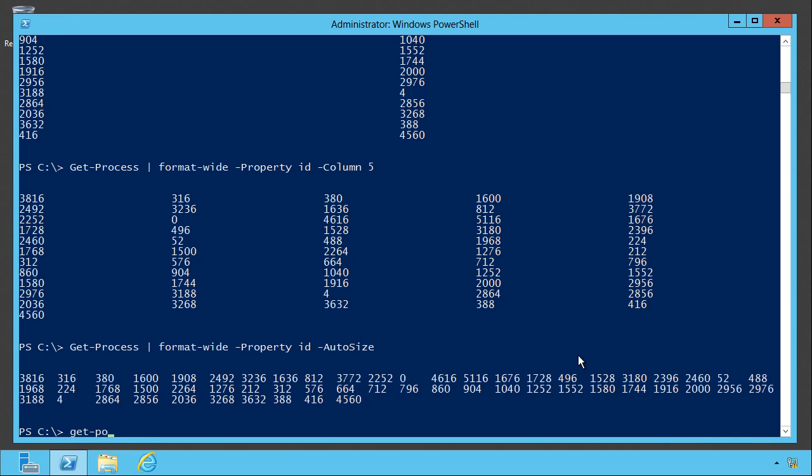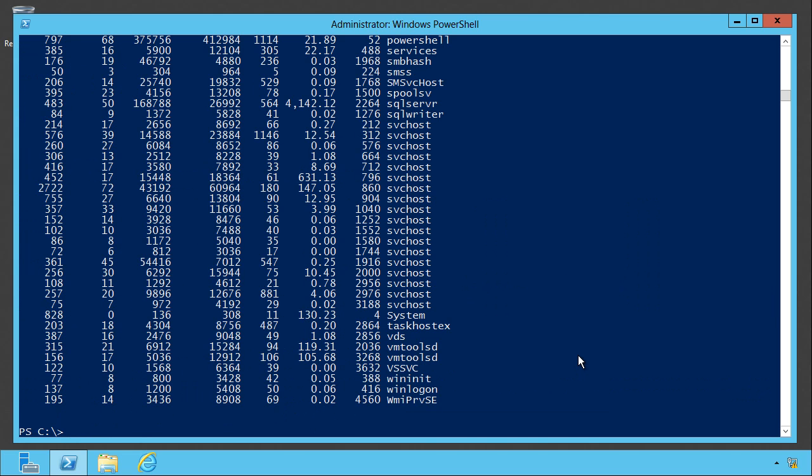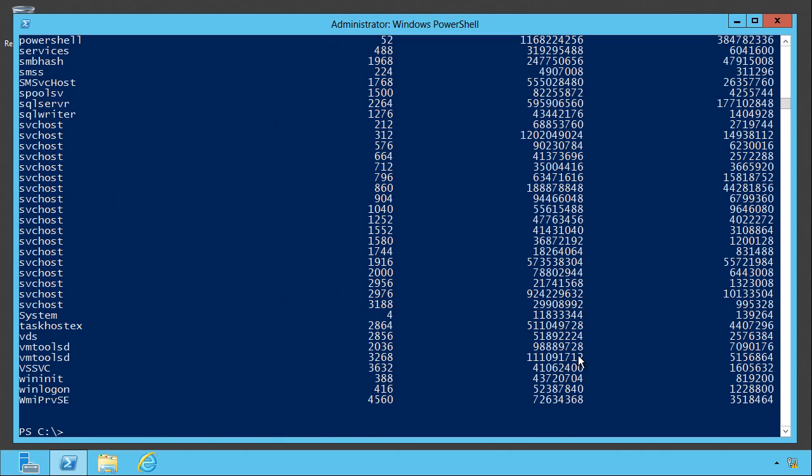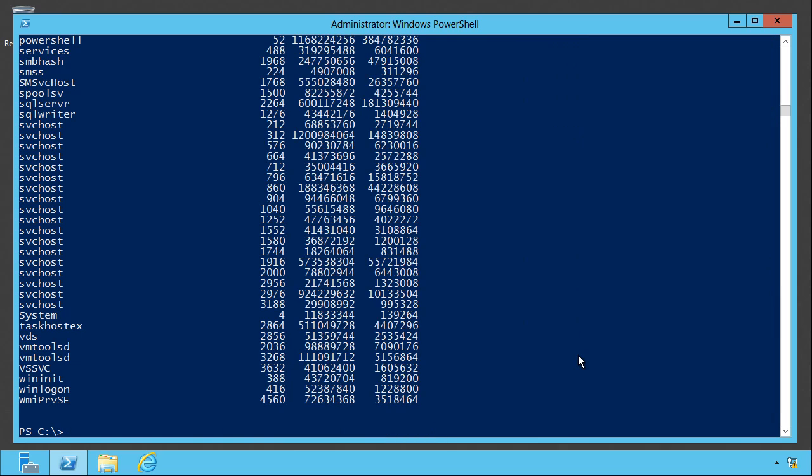Playing around with tables is fun too. The default for this particular command's output is a table, but I can pipe it to format table and give it my own list of properties: name, ID, VM, and PM. The table command wants to automatically fill the width of your screen. So if you add minus auto size to it, it'll help compact it in a little bit so it doesn't waste all that space.